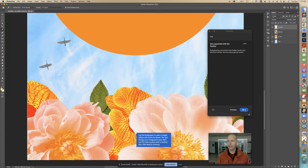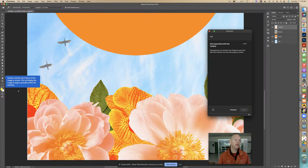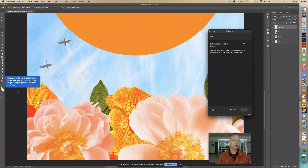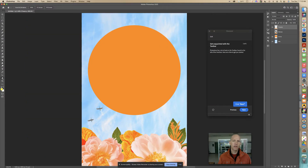Now it says double-click the hand tool to fit the image on screen. That's a shortcut — I was showing you how to fit on screen the other way with the zoom tool. Now we're going to double-click on this hand tool to fit the image on screen. This will display the image as large as possible within the interface. I double-clicked it two times real fast and now it came back. I'm going to click next.